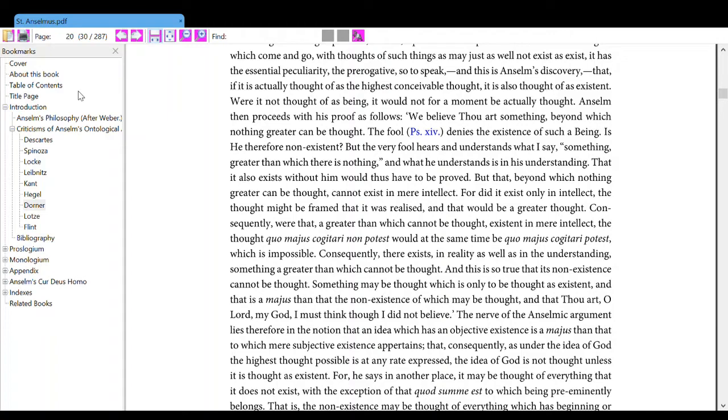We believe thou art something beyond which nothing greater can be thought. Therefore Psalm 14 denies the existence of such a being. Is he therefore non-existent? But the very fool hears and understands what I say, something greater than which there is nothing, and what he understands is in his understanding.